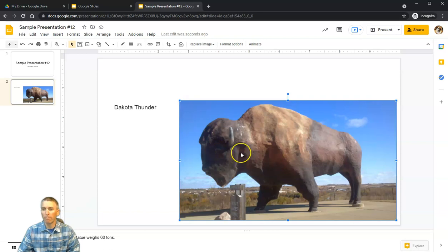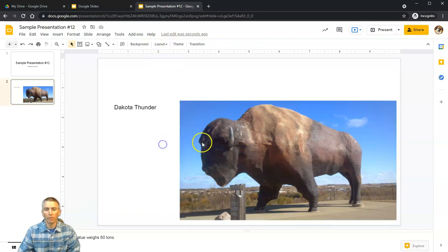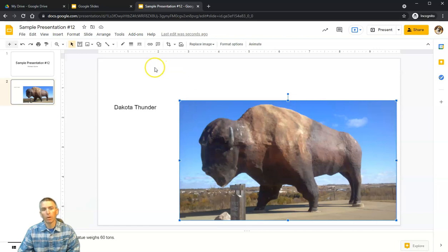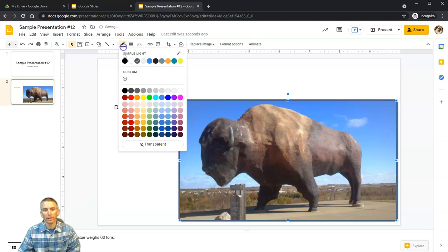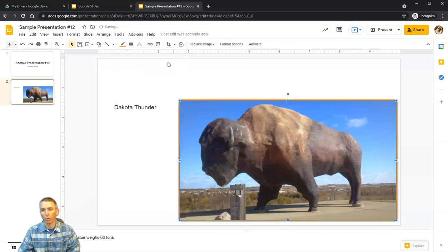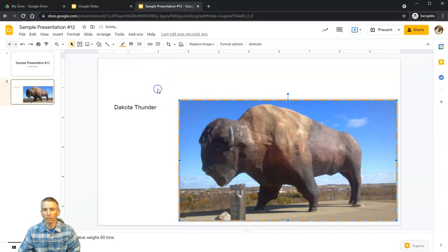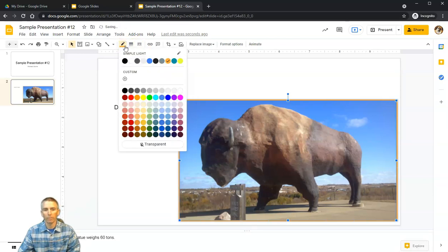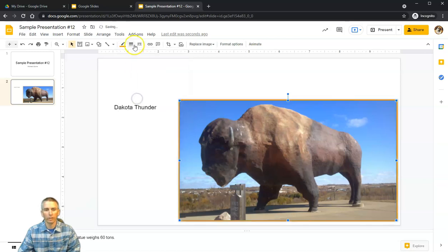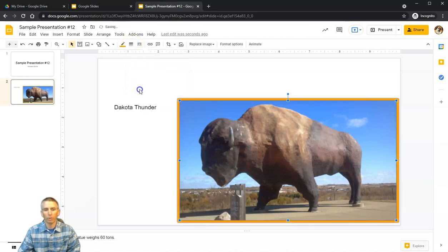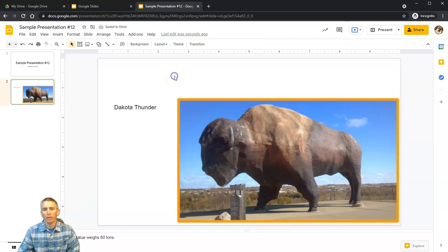I want to edit this image. Once I've clicked on it, I'll see the option for borders. I can change the border to a nice orange color and make it dotted, dashed, or solid. I'm going to make it solid, change the color again, and make that border a little thicker.